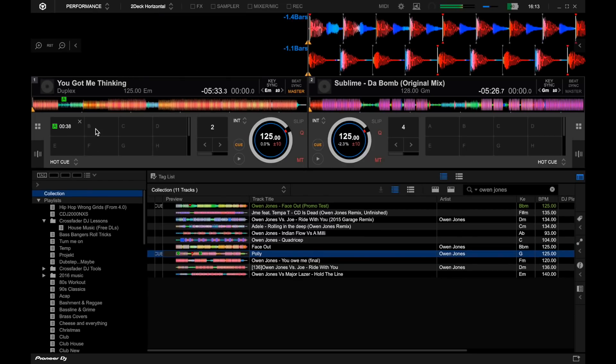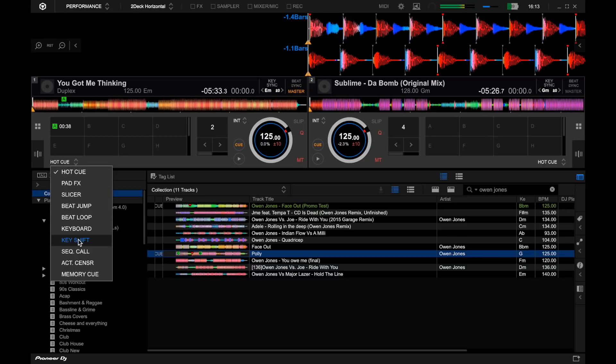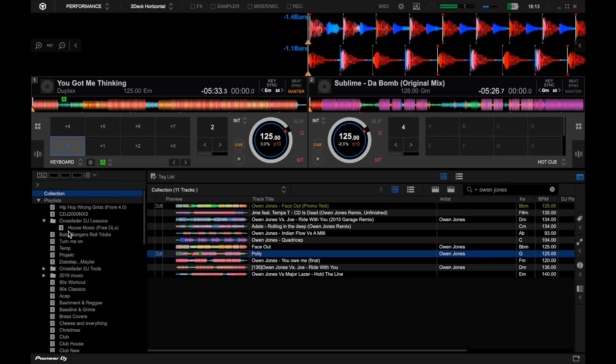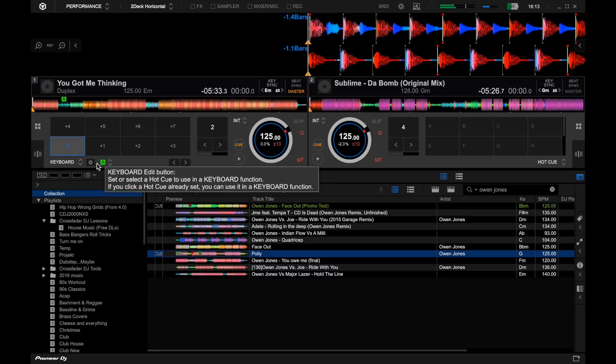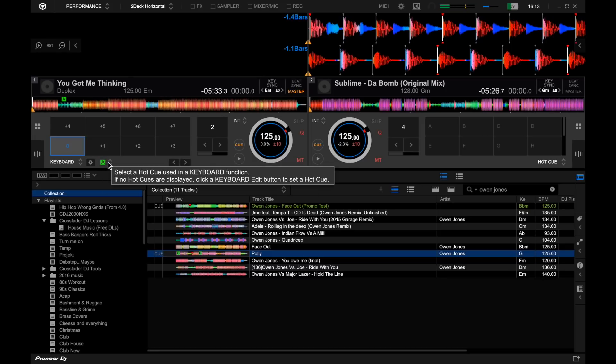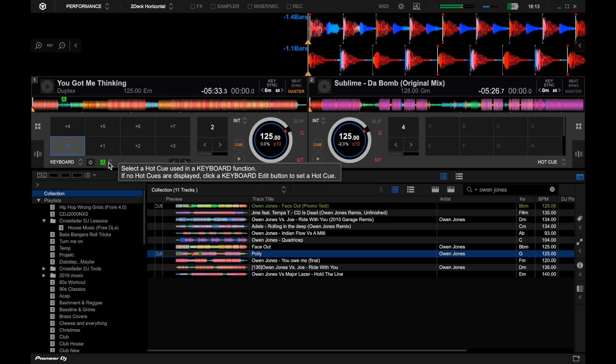The pads, for example, we can access all the different performance features just with this drop-down and there's loads we can access here, even more than before. We've got the keyboard, which is a brand new feature enabling you to change the key of a track up and down in semitones. You can even do more than that and choose just a hot cue that you've got set to work from and go up and down in those semitones.